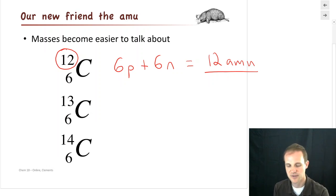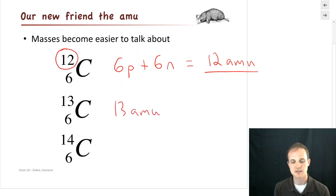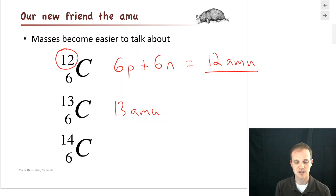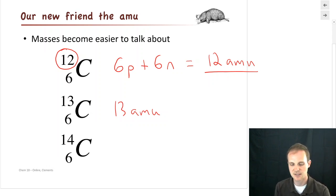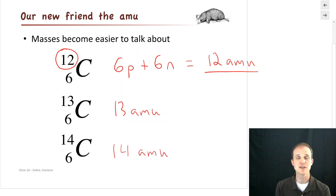What would an individual atom of carbon-13 weigh? Well, it weighs 13 AMU, because there are 6 protons and 7 neutrons — 6 plus 7 is 13. Carbon-14 weighs 14 AMU. So that works really well.